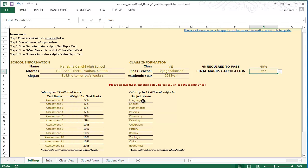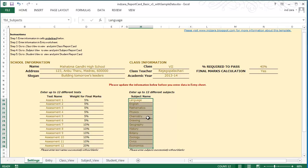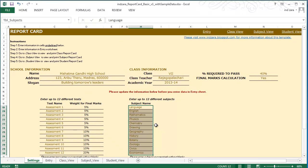In the settings worksheet, you would see placeholders for entering subject names. I have entered 12 different subjects here — you could enter up to 12, however many you may have. A couple of things to note: please make sure that you don't repeat the same test name, and also you want to have unique subject names for the template to work correctly. Please enter the test names and subject names consecutively, without leaving a blank in between, as that will cause the template to not function properly.